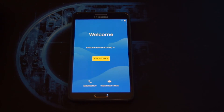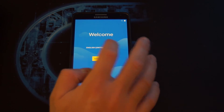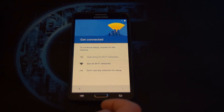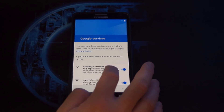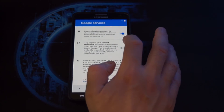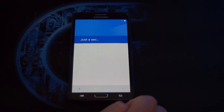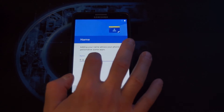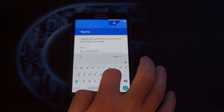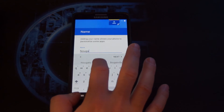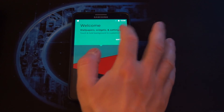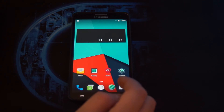Alright, so after it has finished extracting the files, it will give you the welcome screen. Get started. Skip. Set up as new — let's do a fresh start. Dark settings. Local settings. On name, we are going to put Nougat. Next. Set up later. And there we have our Nougat welcome screen.